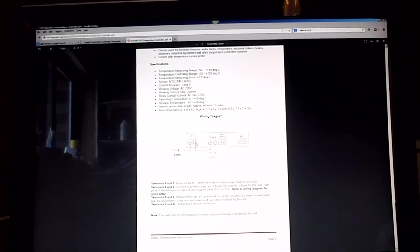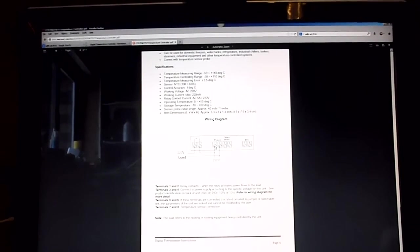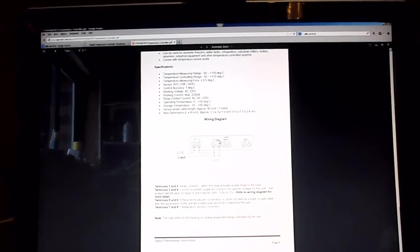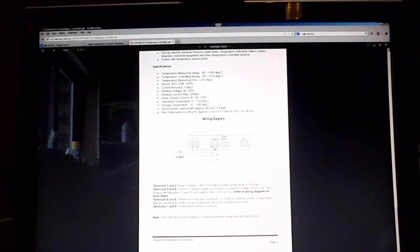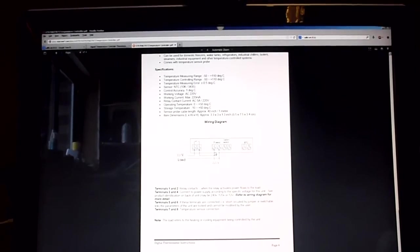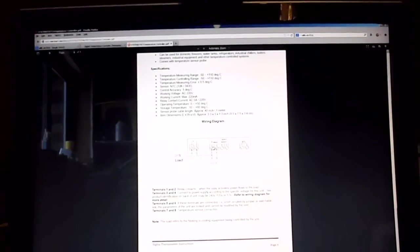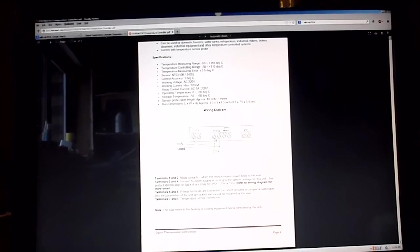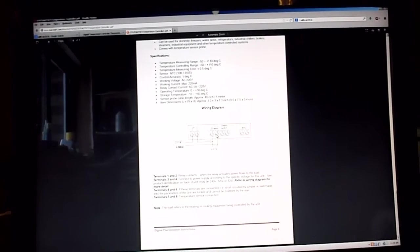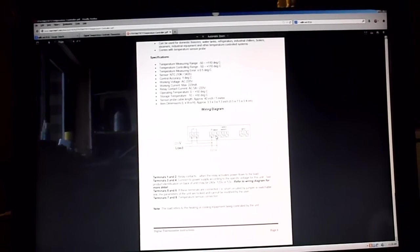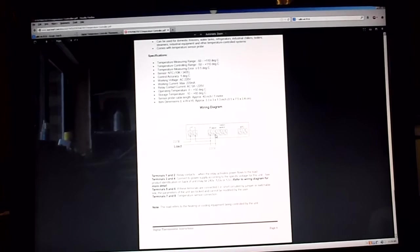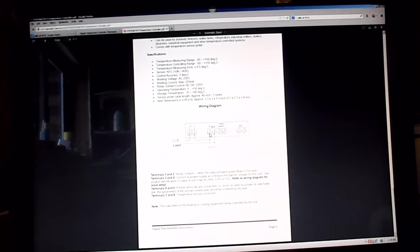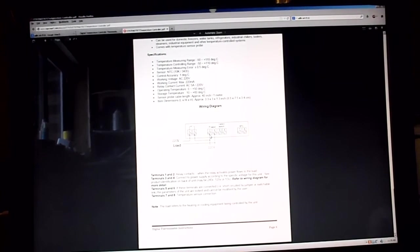Then you have three and four. It says on their power and on the unit it says power there at three and four. So it says 220 volt input here. Well, you put 110 volt into it on this unit.